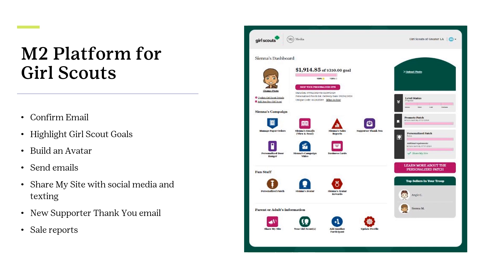Rewards are automatically selected and participants can make selections at levels where there are choices for the awards earned. There are reports showing sales by categories and specific reports highlighting girls, girl-delivered items, items sold online by supporters, and with contact information for nut and chocolate delivery.